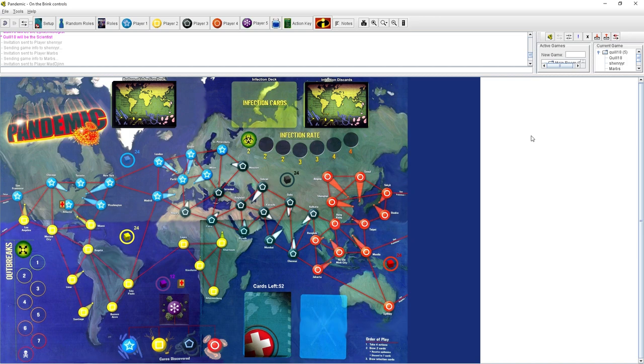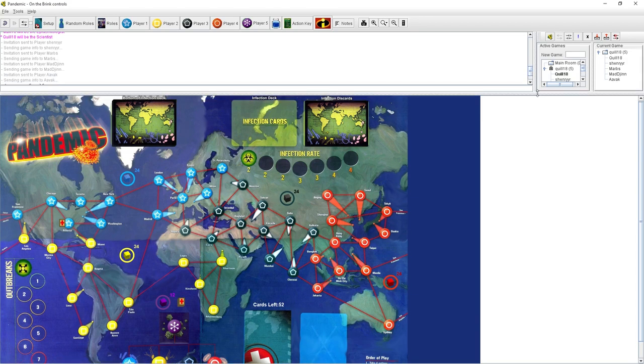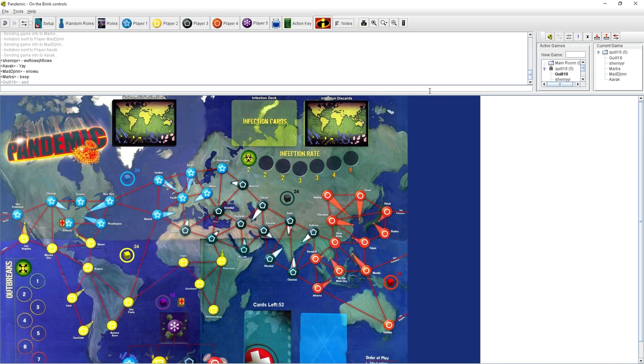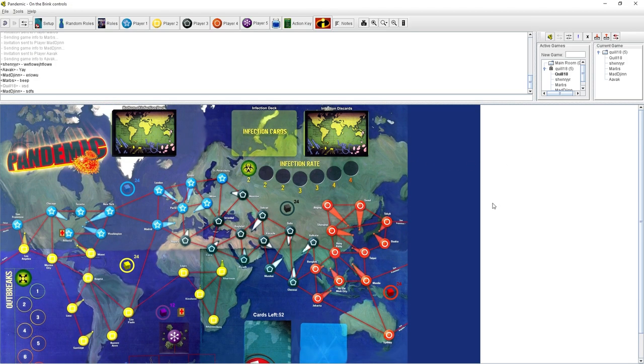All humans dying tends to happen probably about 75% of the time in this game. It's not an easy game. So we're going to lose, or we're going to lose really hard. I just got a message, lost connection to server. That's awesome. Can anyone see me in there?